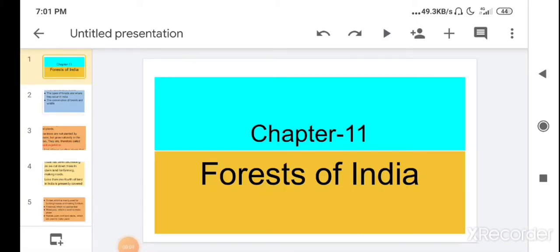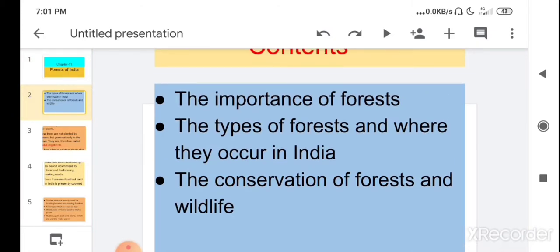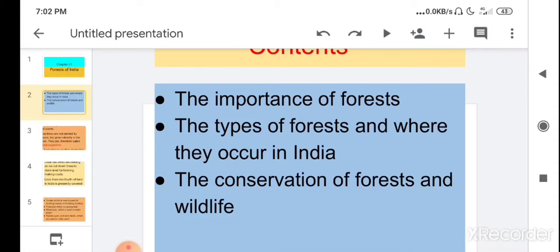Good morning students, Sairam! Welcome back once again. In the last video we started chapter number 11, Forests of India, and learned about the importance of forests. In this video we are going to learn about the types of forests, where they occur in India, and the conservation of forests and wildlife.